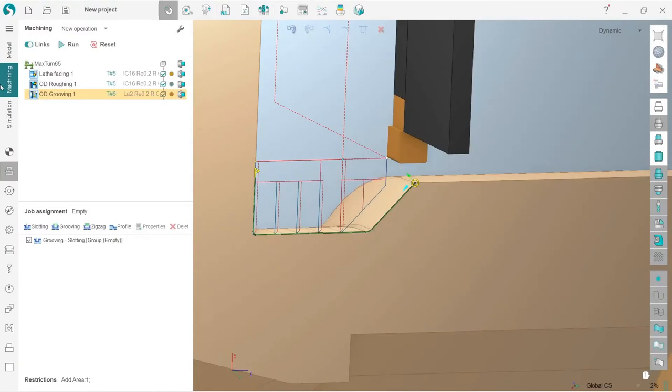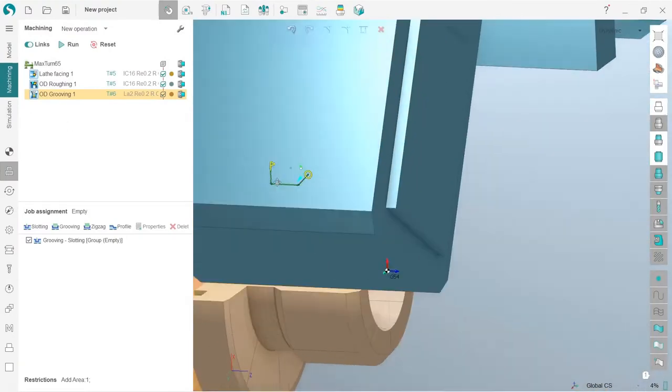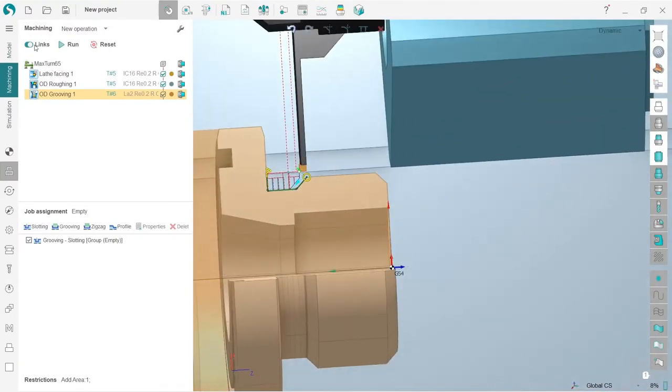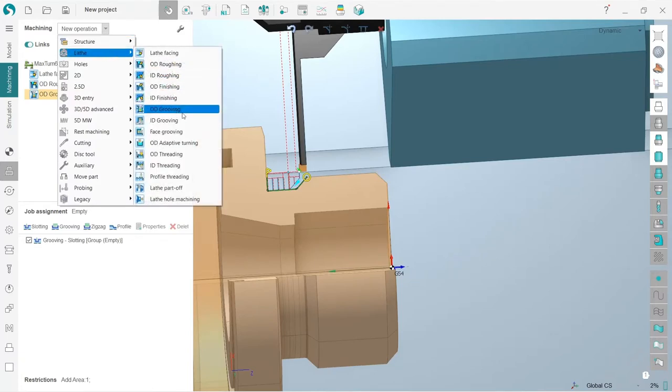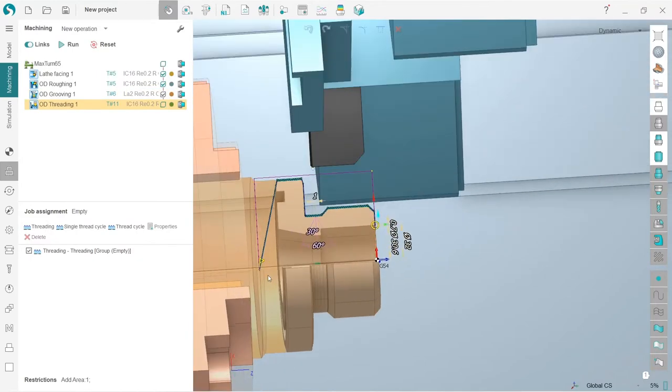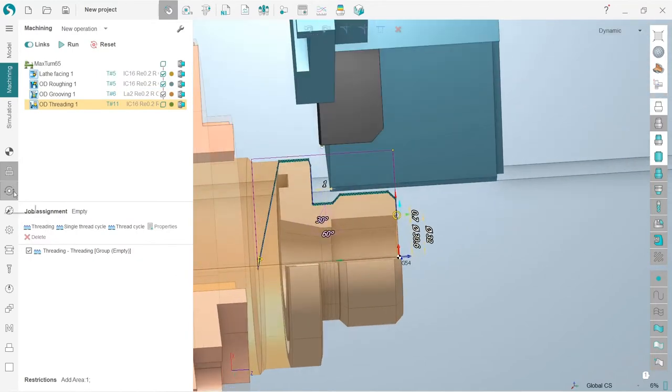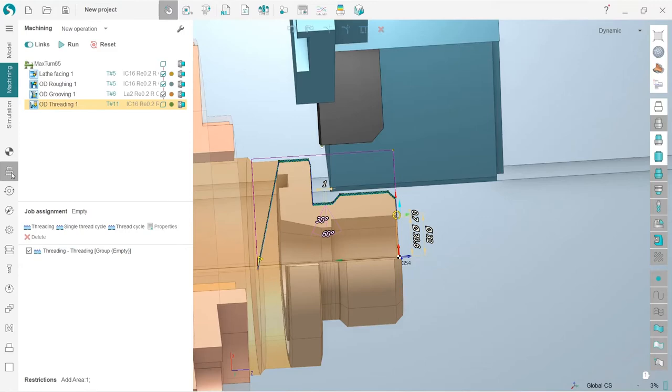Okay, our next goal is to make threading. I'll go to new operation lathe and here I have OD threading. I'll also edit my job assignment, so I go to this job assignment tab.